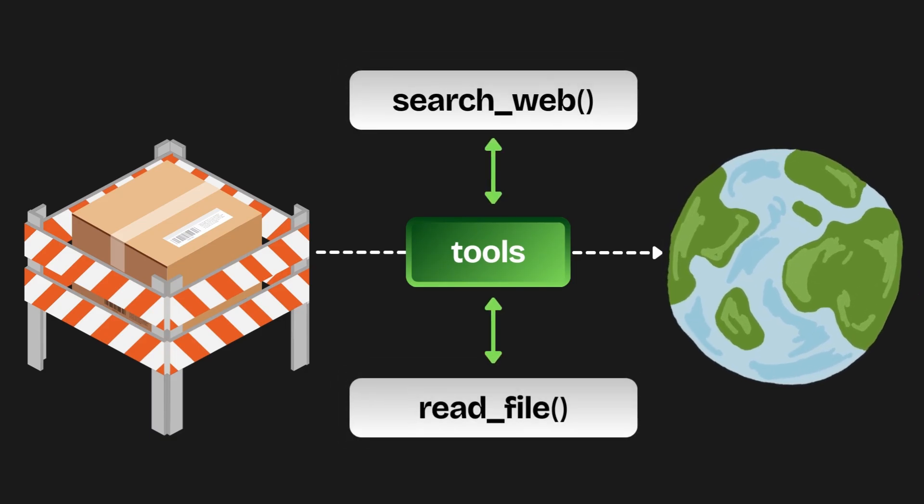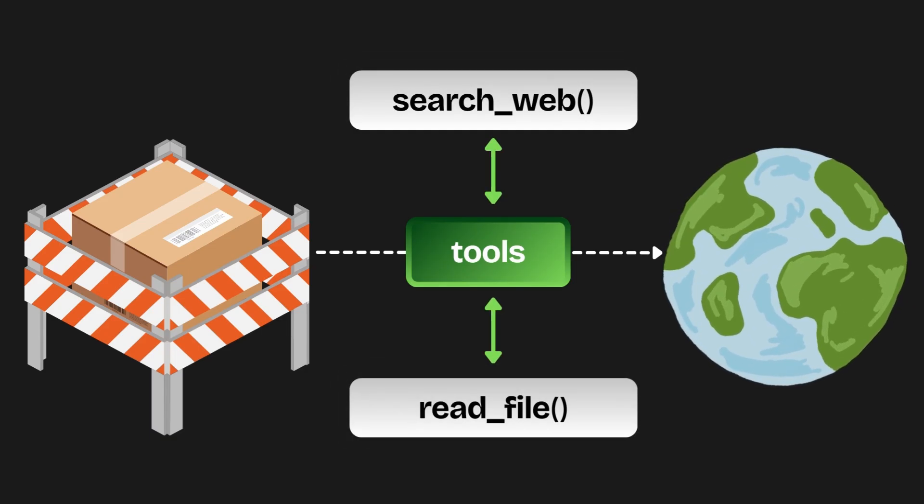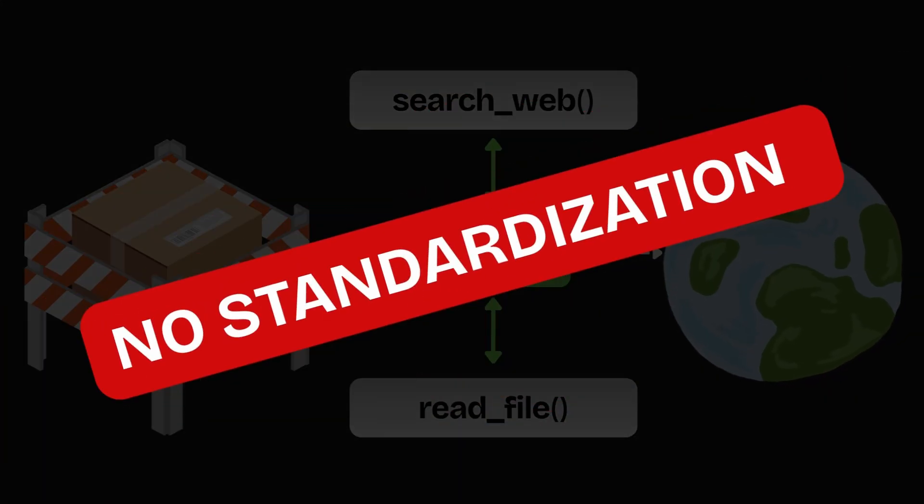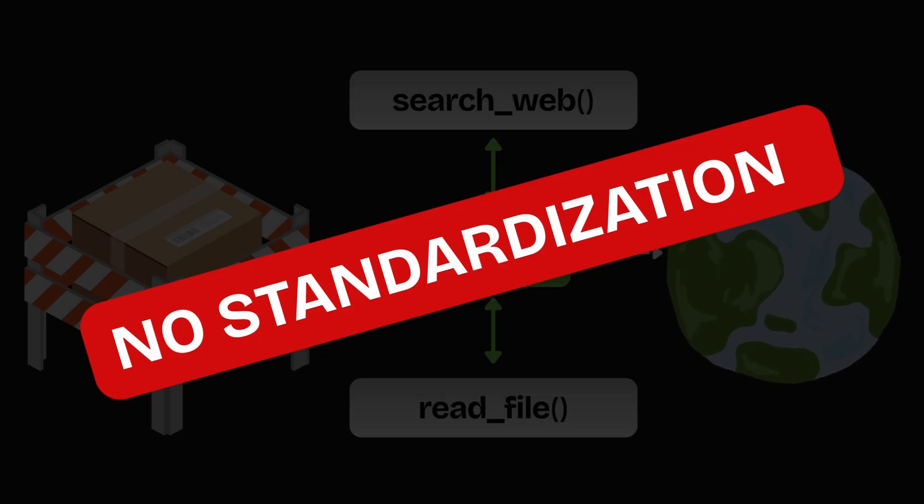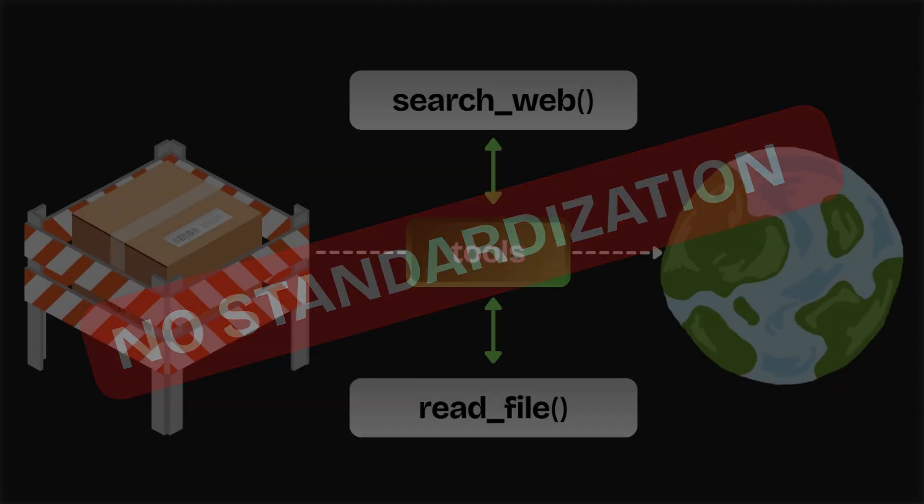The biggest one, no standardization. If you wanted an AI model to use a new tool, you had to write your own custom setup or rely on a framework. Every new tool meant another custom build.